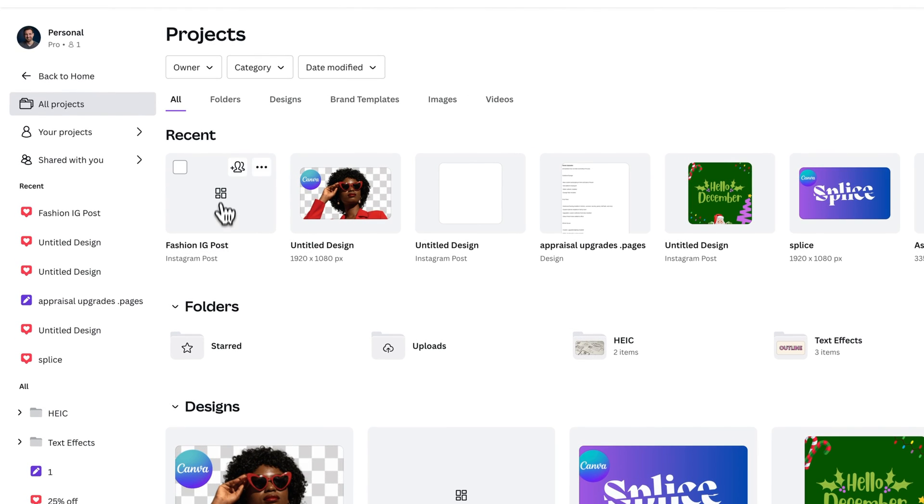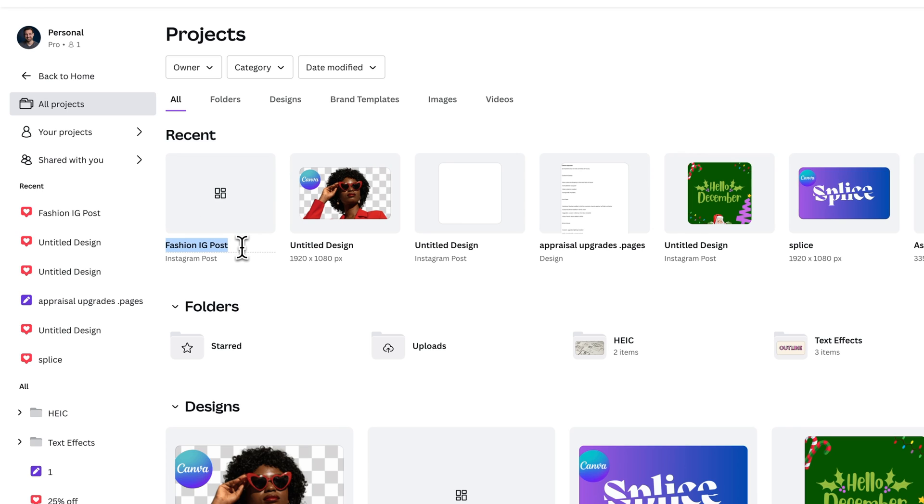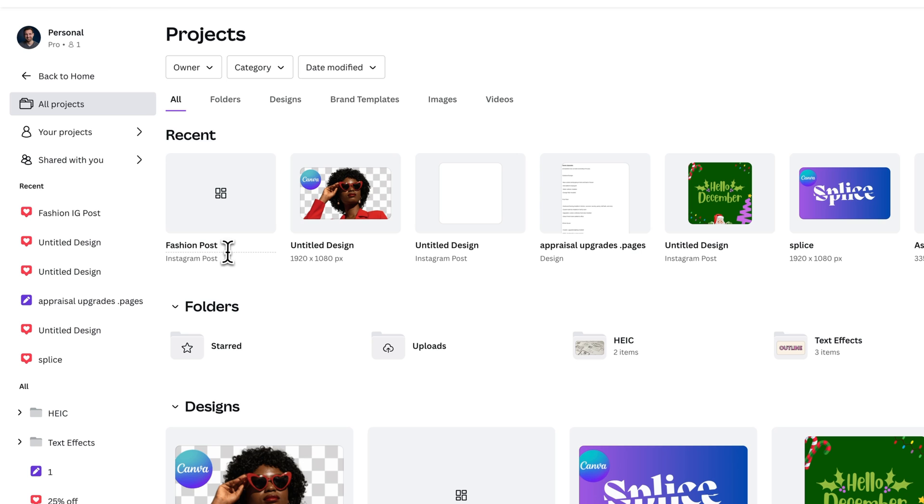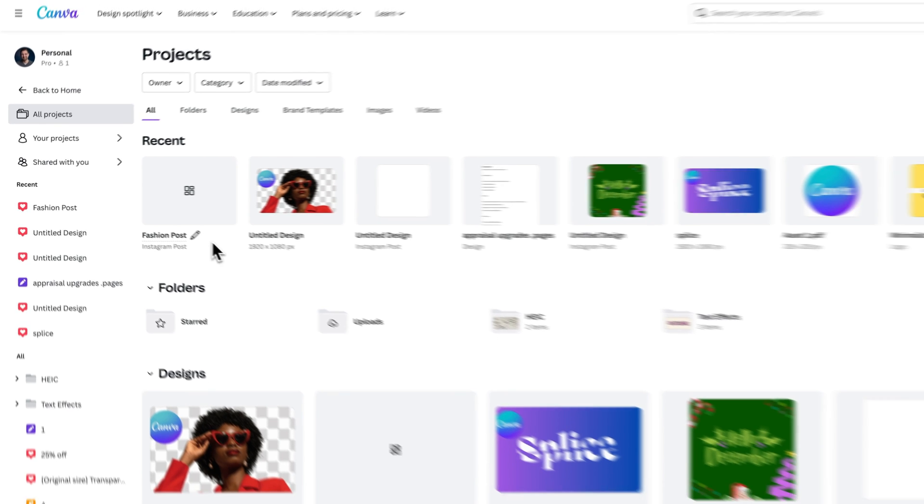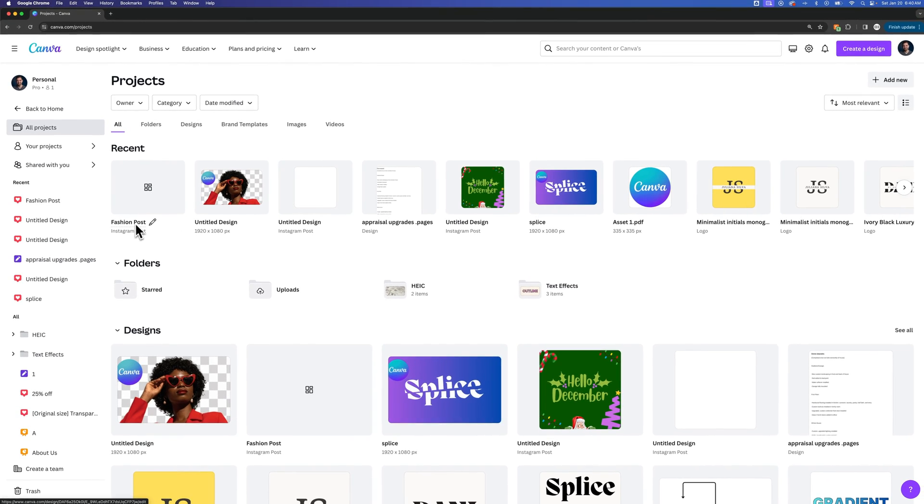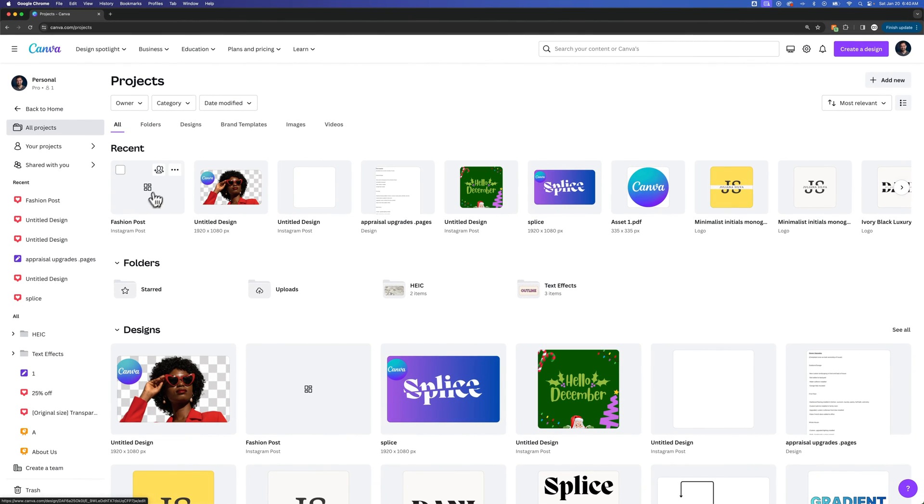And we can see here that it says fashion IG post. So this is that project I was working on. And you can actually edit the name of that here in your overall projects page as well. And so maybe we just wanted to call this the fashion post and not put IG on that. We can do that, just press enter, and now we've renamed that design.